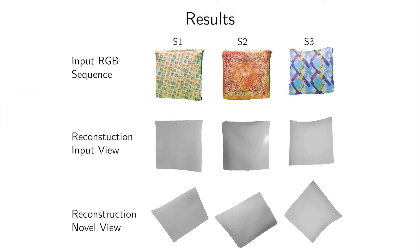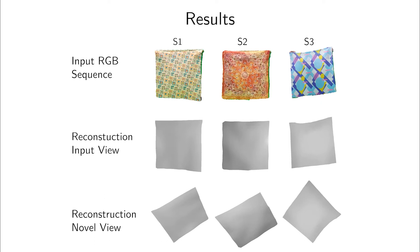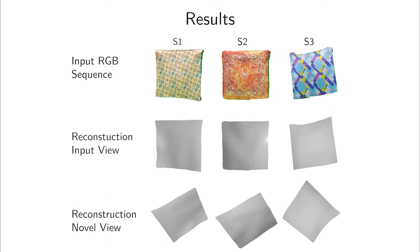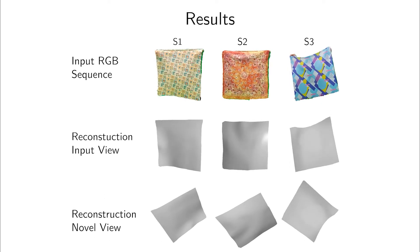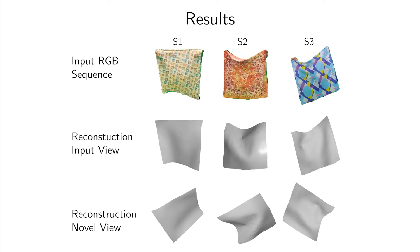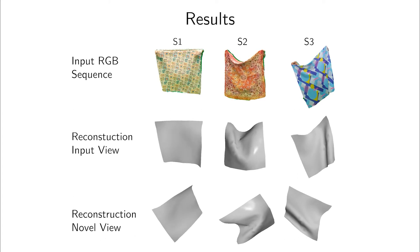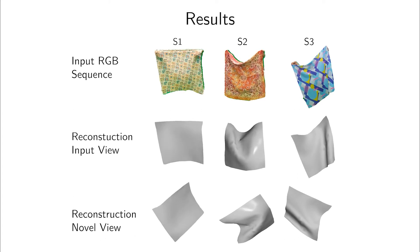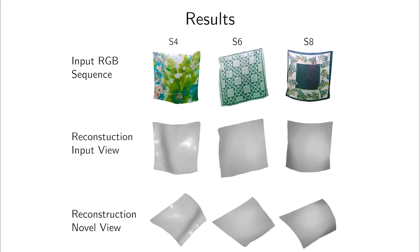We evaluate our method on the new phiSFT dataset containing 9 sequences recorded with an RGBD camera. Please note that we use the depth channel for evaluation purposes only.